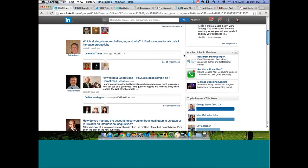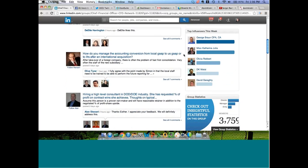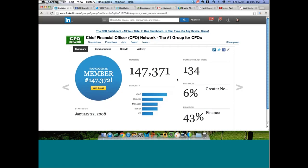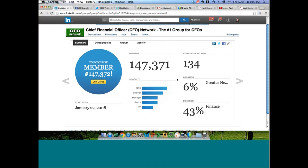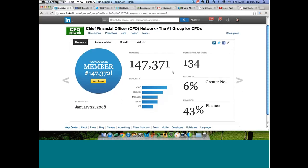As we scroll down, over here where it says 'check out some insightful statistics' and 'view group statistics,' let's click on this. This is a good way to determine if this is a group I'd want to network in. I can see there are 147,371 members — that's a huge group. There were 134 comments last week on discussion threads. 6% are in the greater New York area, and 43% of the people are in a finance function, which makes sense. There are 32,051 people at a CXO level and 26,000 at a director level.